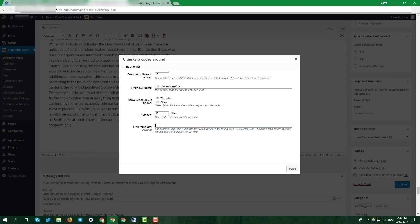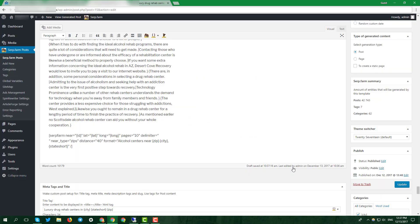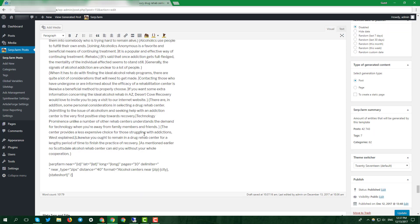For example, pick show zip codes, set distance about 40 miles. In link template, use the template under the form and add some variables. Click insert and you'll see a piece of code that you can place anywhere you want.